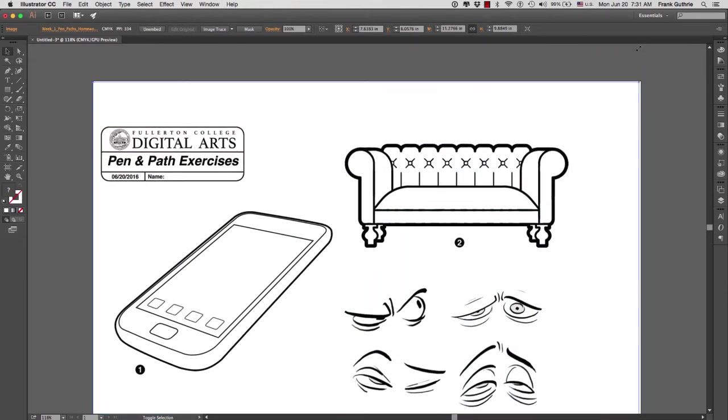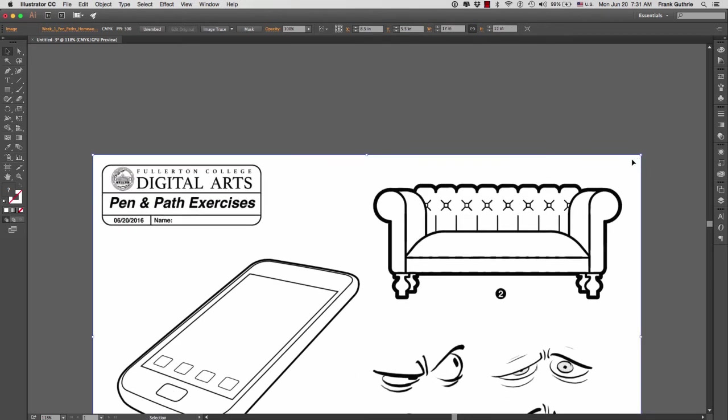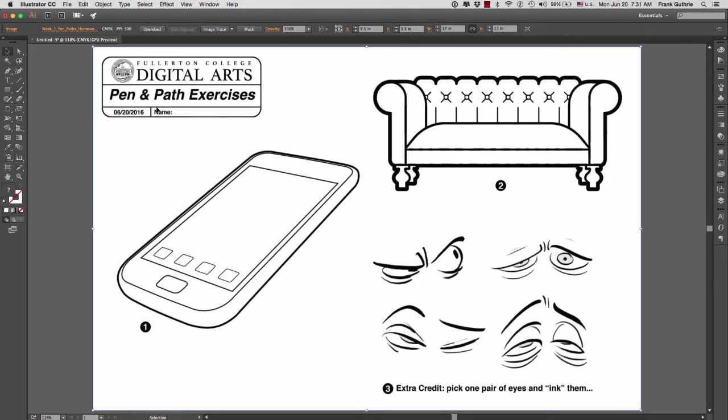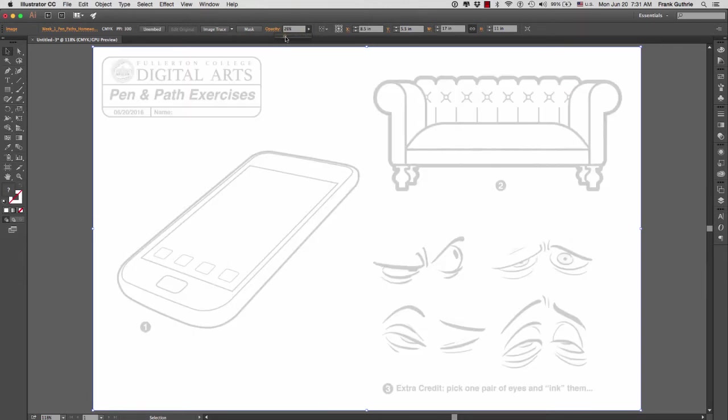I'm going to put it back to where it was, and once I have the image wherever I want it, we have to make sure that we lock this layer so that we do not select it when we work with the pen tool. The first thing that I'm going to do, however, is lower my transparency. I'm going to dim down this image so that when I trace my paths, I can see what I'm doing.